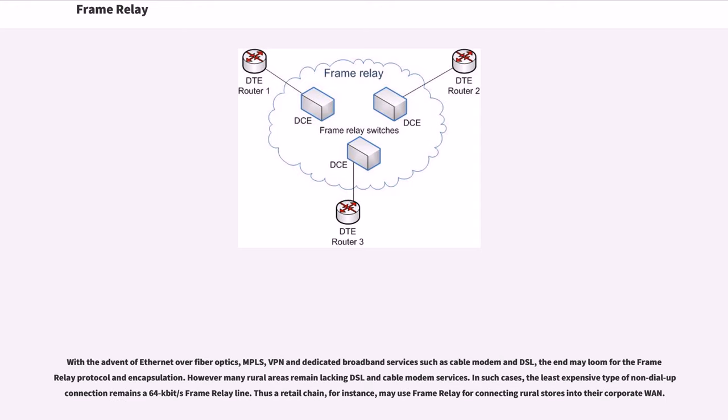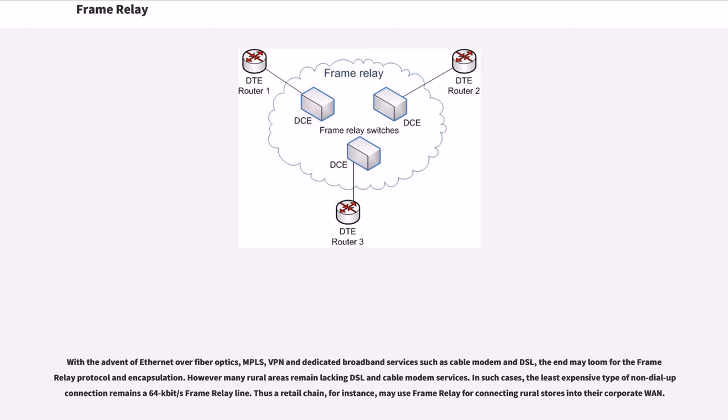With the advent of Ethernet over fiber optics, MPLS, VPN and dedicated broadband services such as cable modem and DSL, the end may loom for the Frame Relay protocol in encapsulation. However, many rural areas remain lacking DSL and cable modem services. In such cases, the least expensive type of non-dial-up connection remains a 64 kbps Frame Relay line. Thus the retail chain, for instance, may use Frame Relay for connecting rural stores into their corporate WAN.